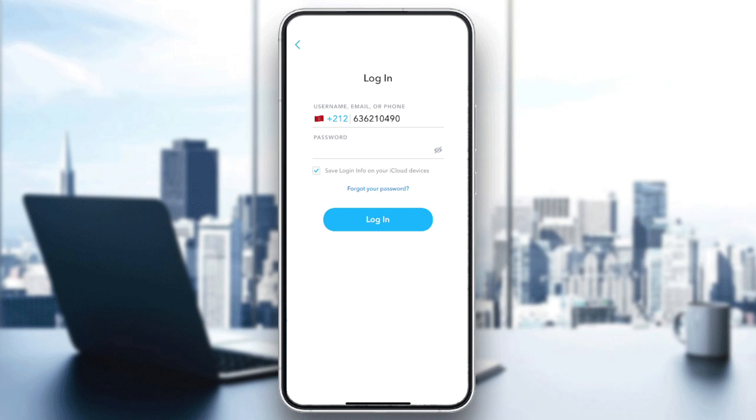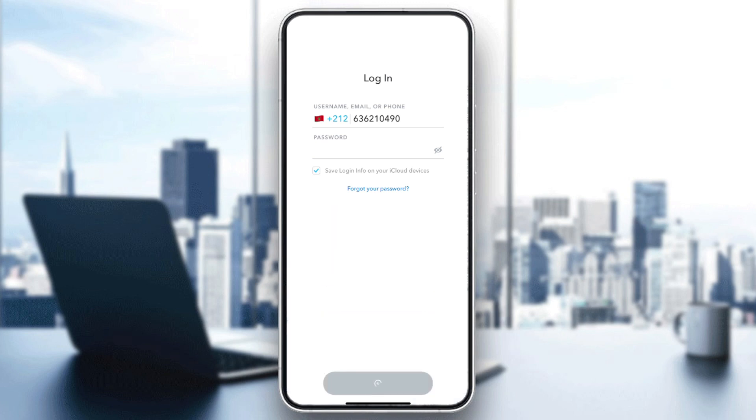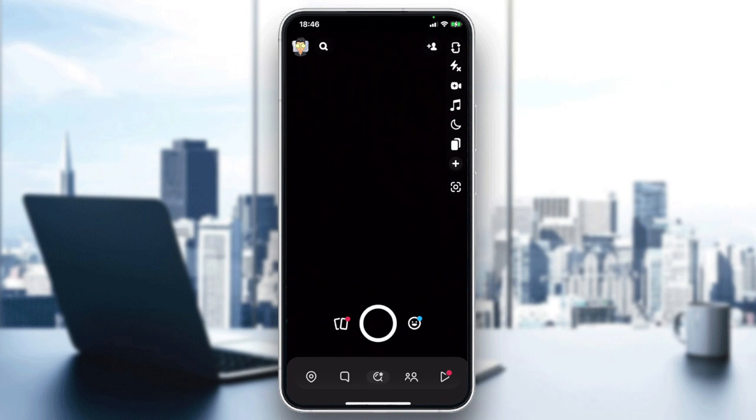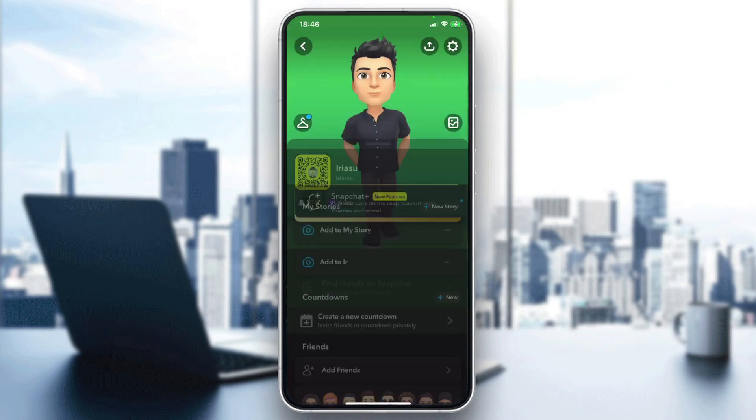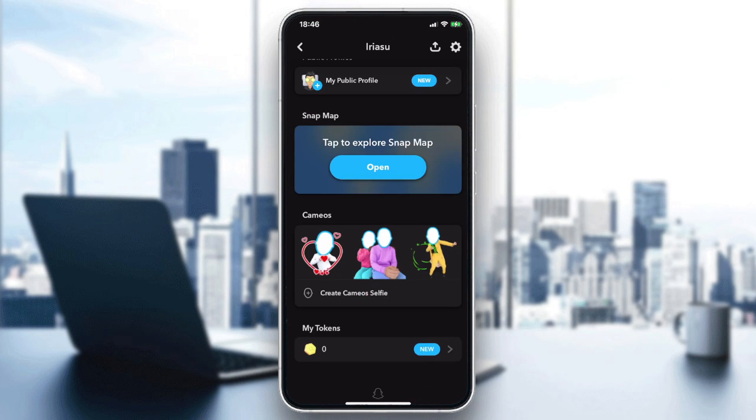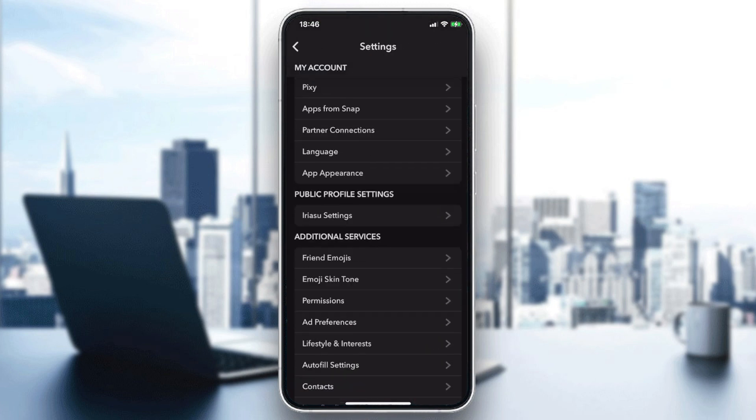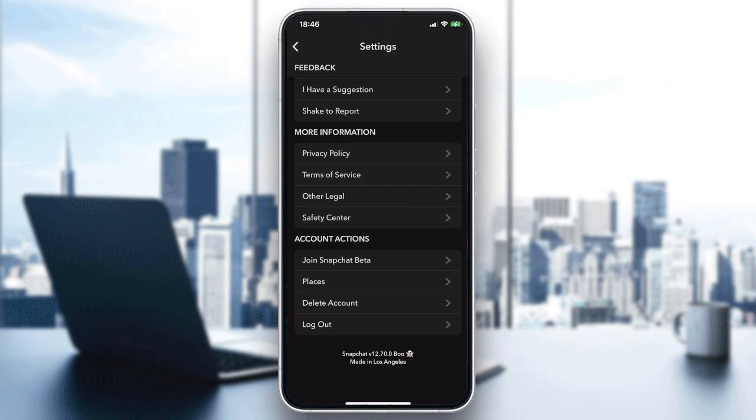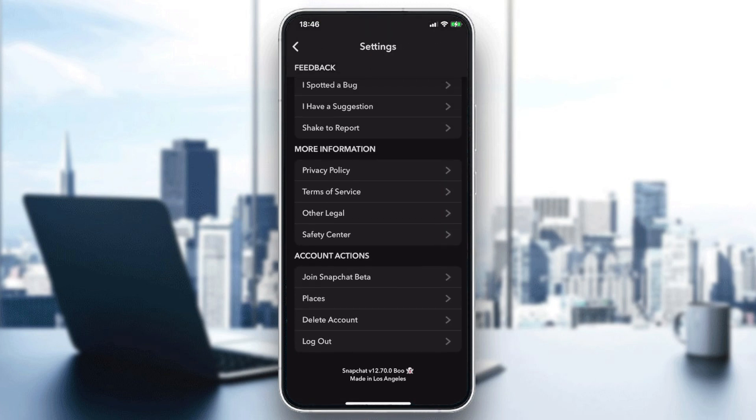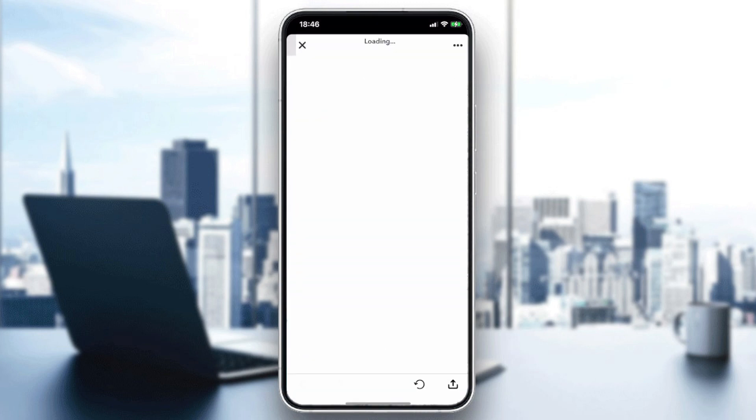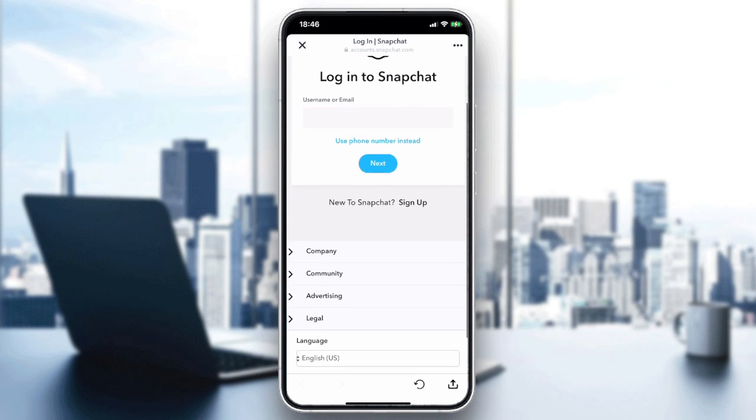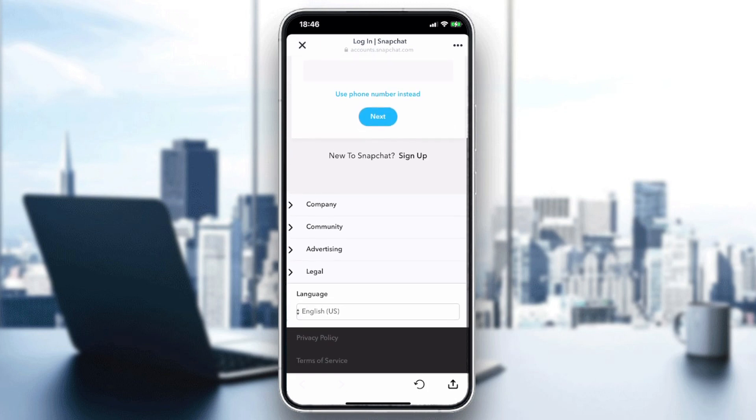If you have deleted your account, all you need to do is log in directly to your account. Just make sure you didn't pass 30 days after your account deletion, because if you have passed this duration, you will permanently lose your account access.